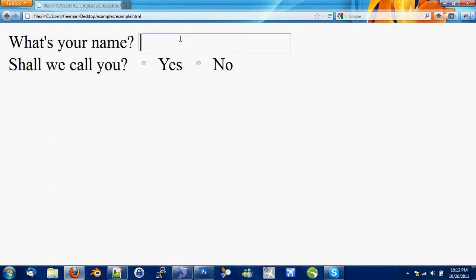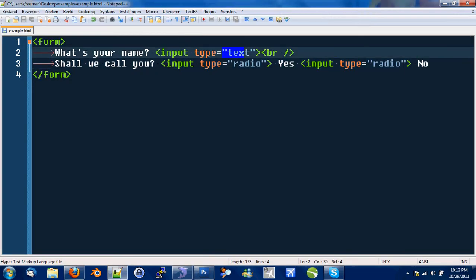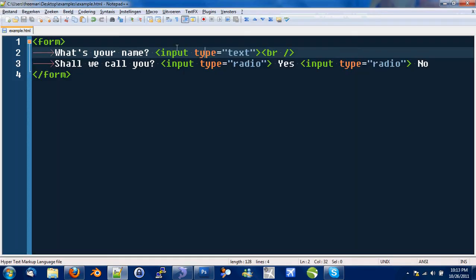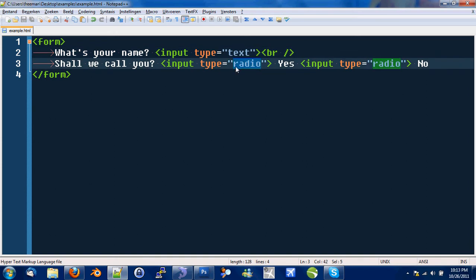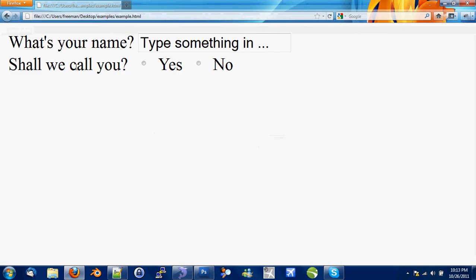What's your name with an input type? One is text. So we can type something in. And two radio input types which provide us the ability to choose something. Shall we call you? Yes, you may.